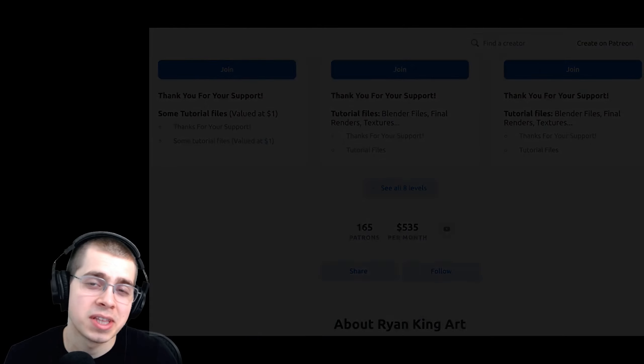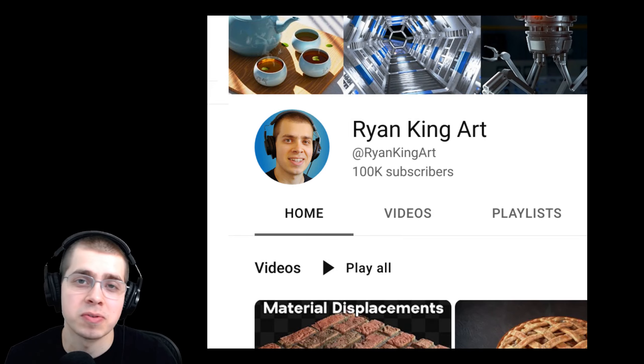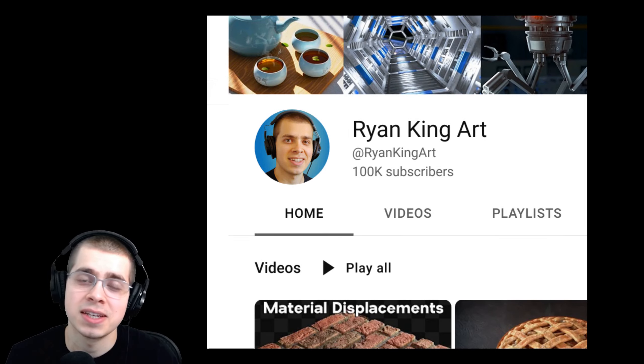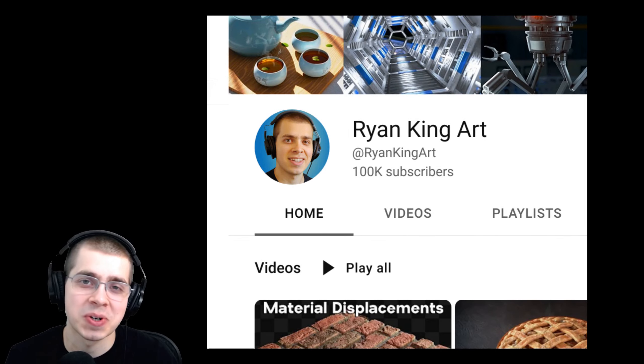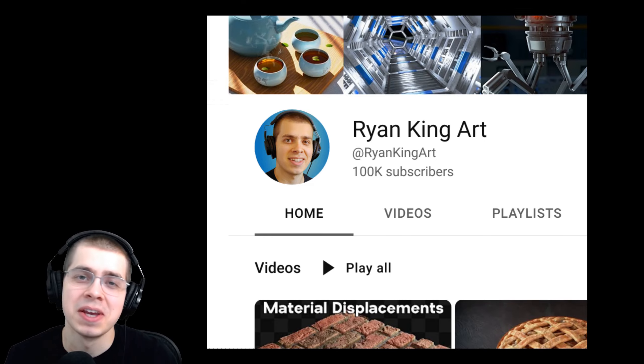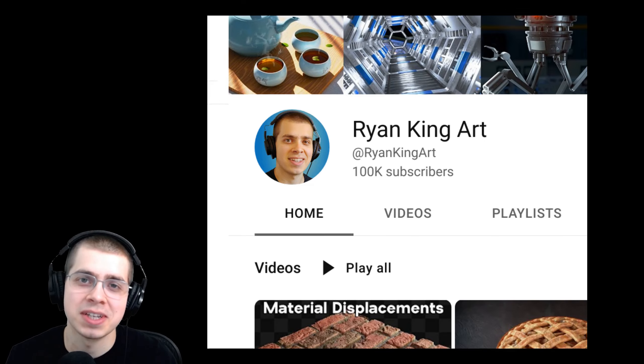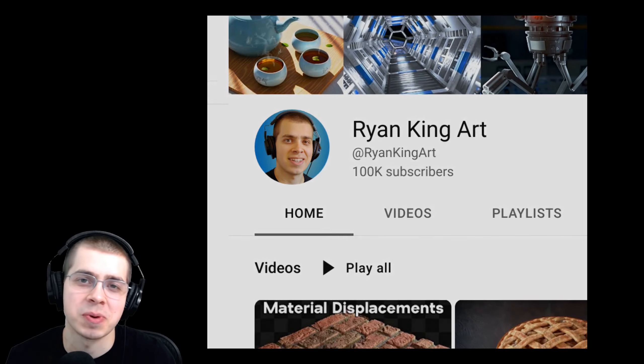But I also wanted to give a huge thank you to everyone for watching my videos, liking, commenting, sharing, and of course subscribing. All of that really does help me out as well.